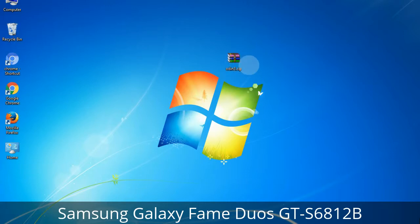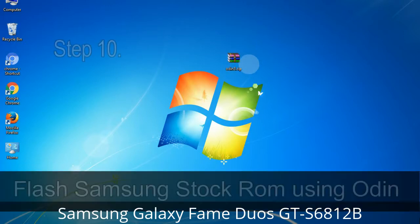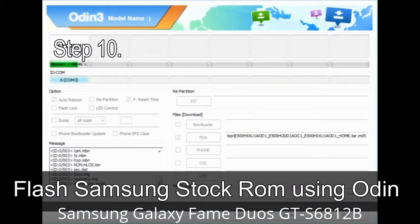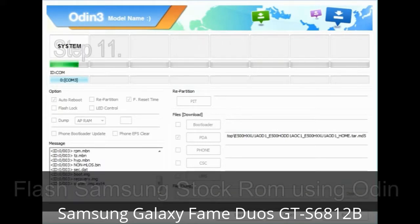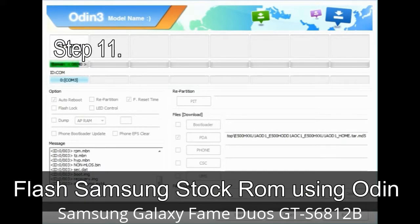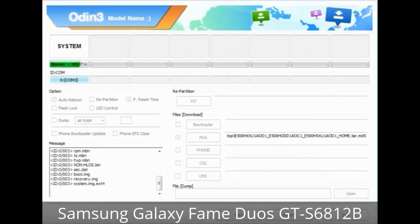Skip any files that you did not find in the package. Make sure that you do not mess up the checkboxes. Step 10: Click the button in Odin to begin the flashing process. Step 11: Once you see the green 'PASS' message, remove the USB cable from the device. During this process, your device will restart automatically.